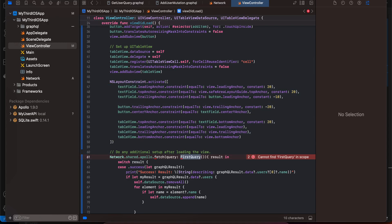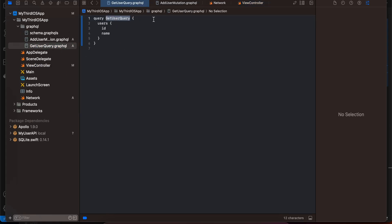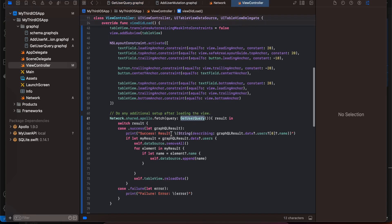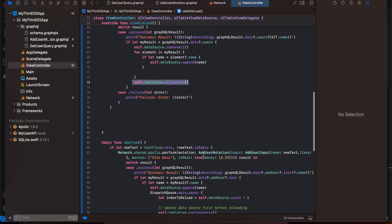For fetching users, we call Network.shared.apollo.fetch and pass the GetUserQuery. When we get a result, we clear any stale data from the array, loop through all users, get each element's name, append it to our array, and reload the table view.